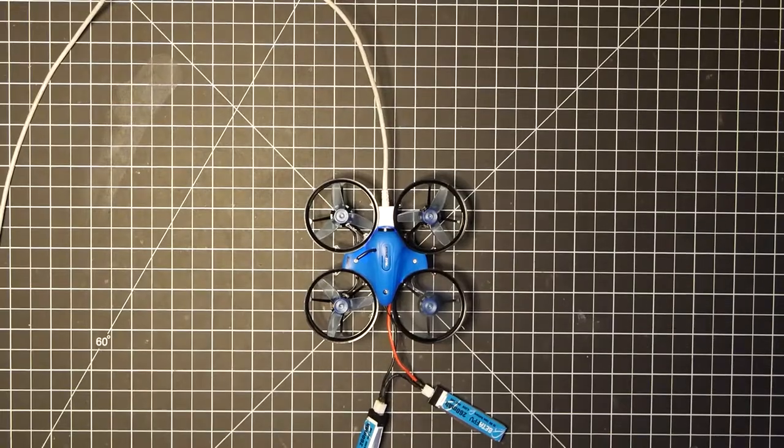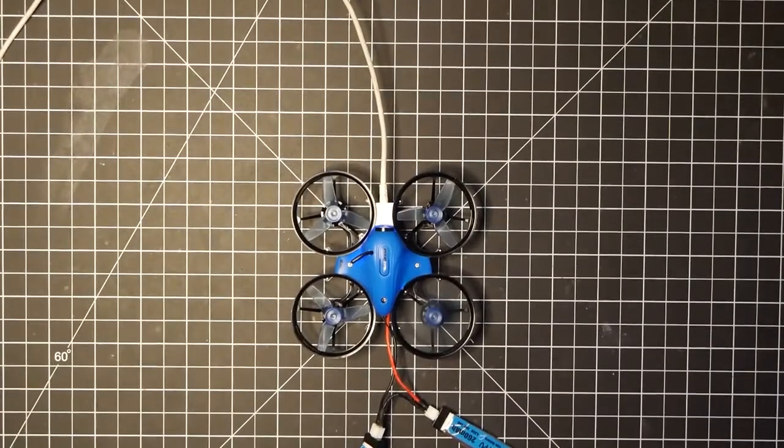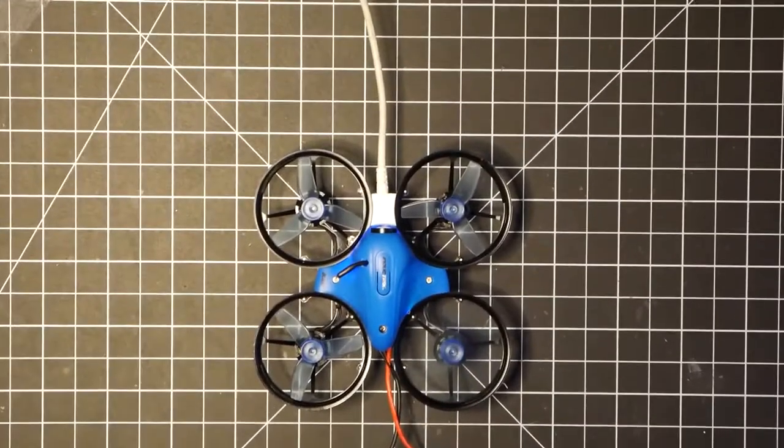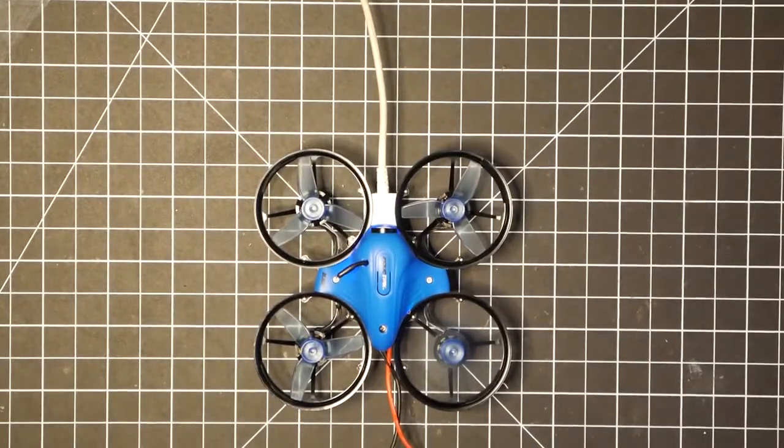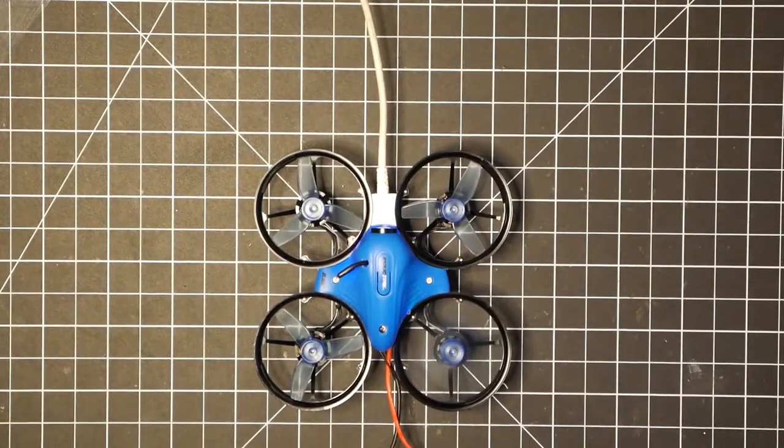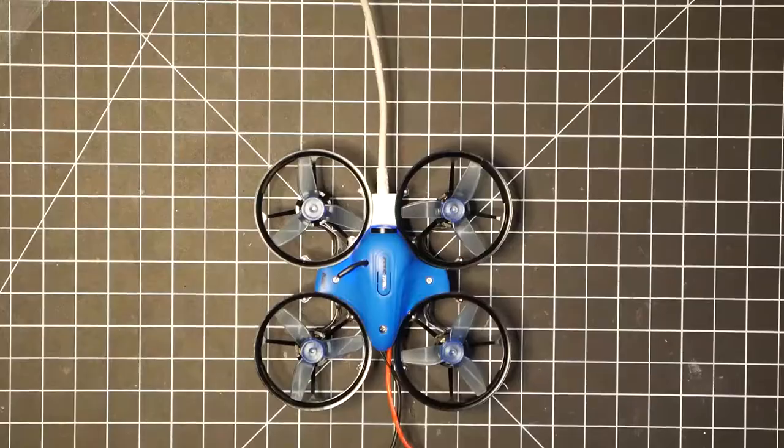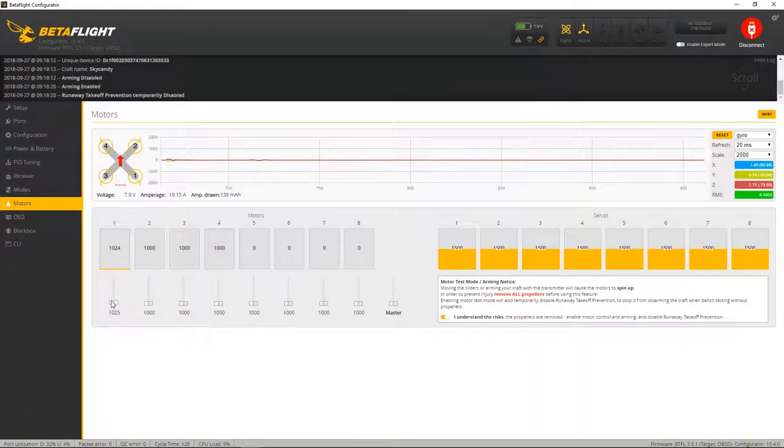And let's check motor one first. Not sure if you can see it in the video. Let me try and zoom in. But this one is moving in the right direction. So that's good.